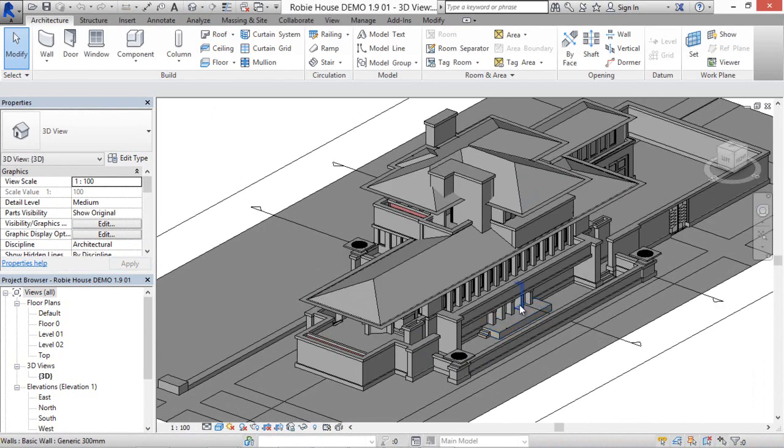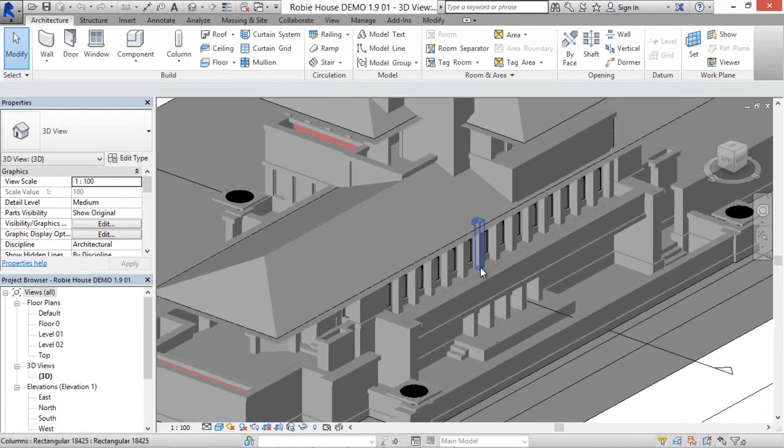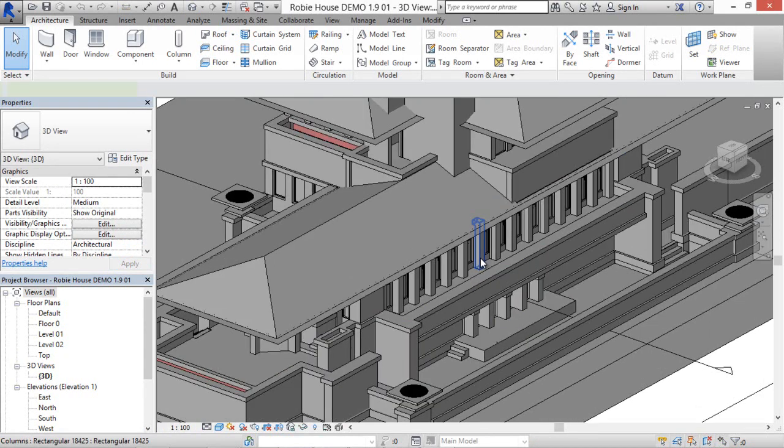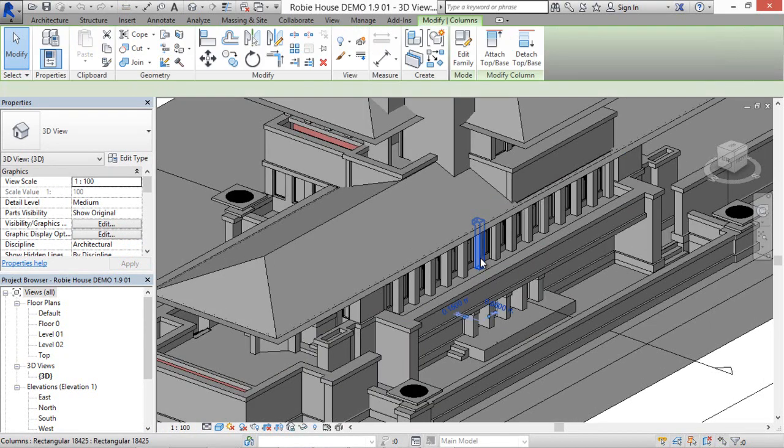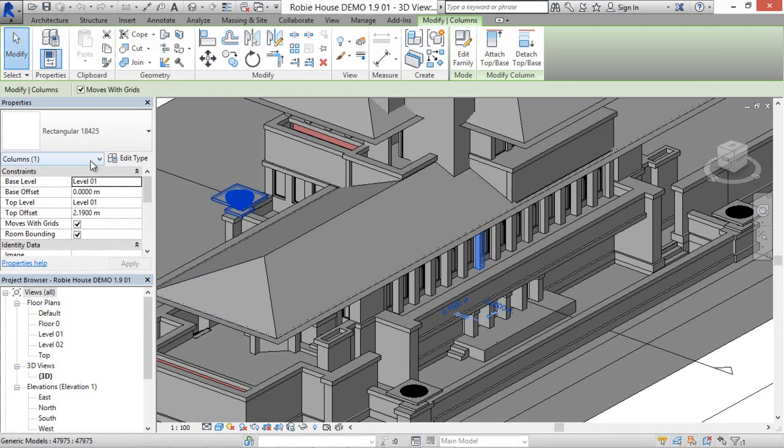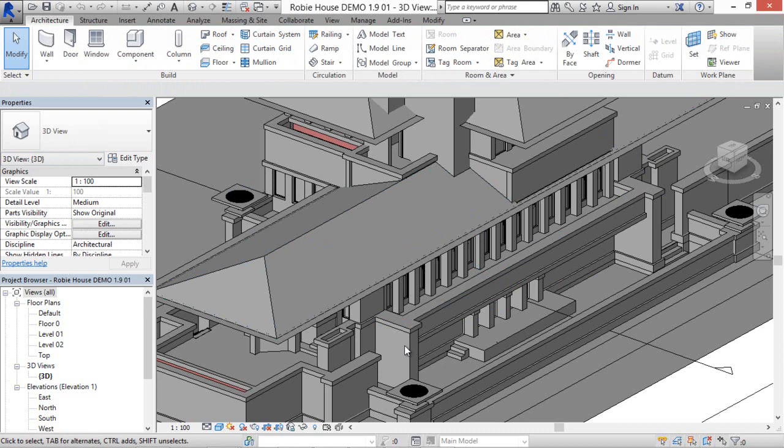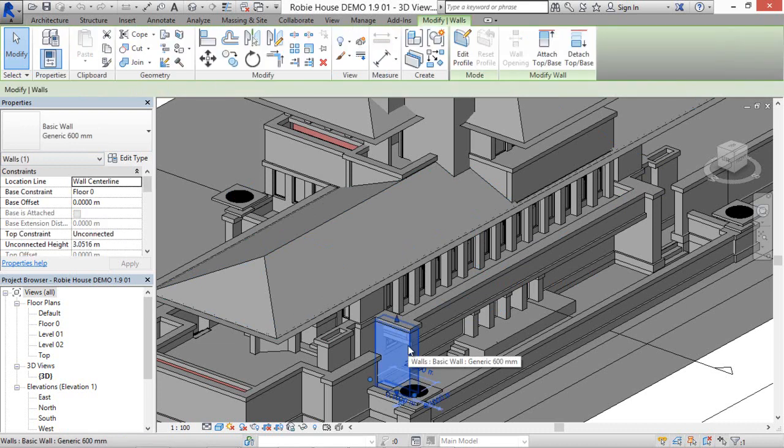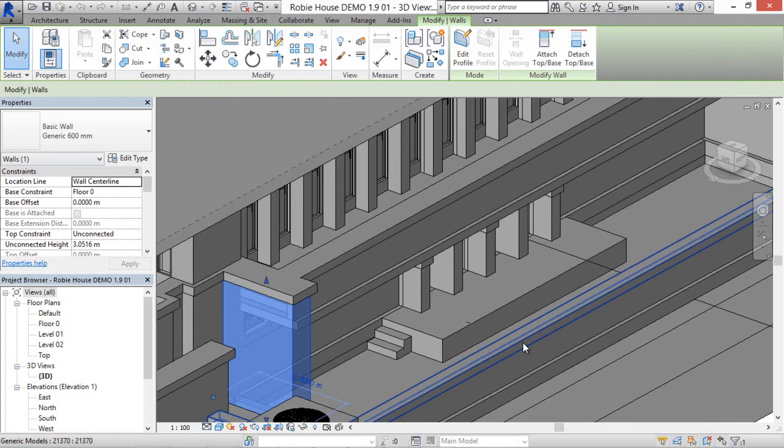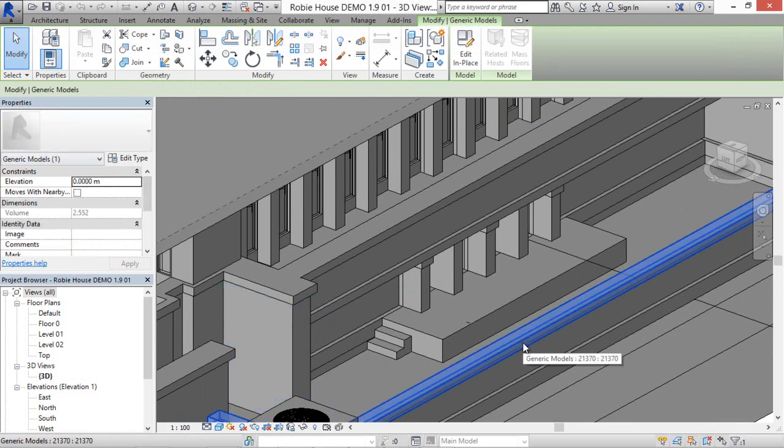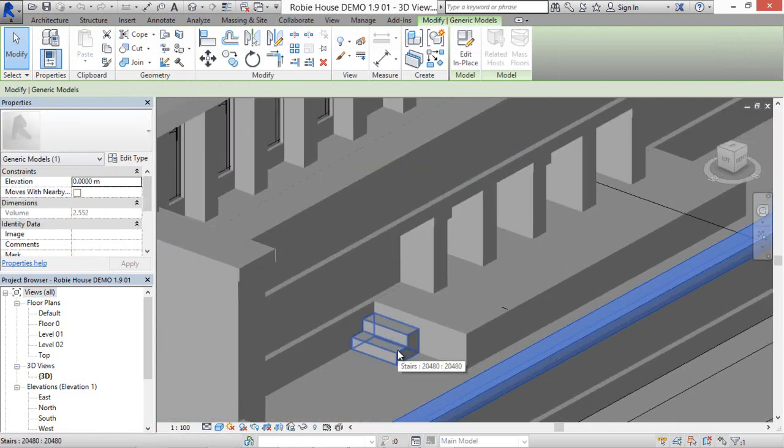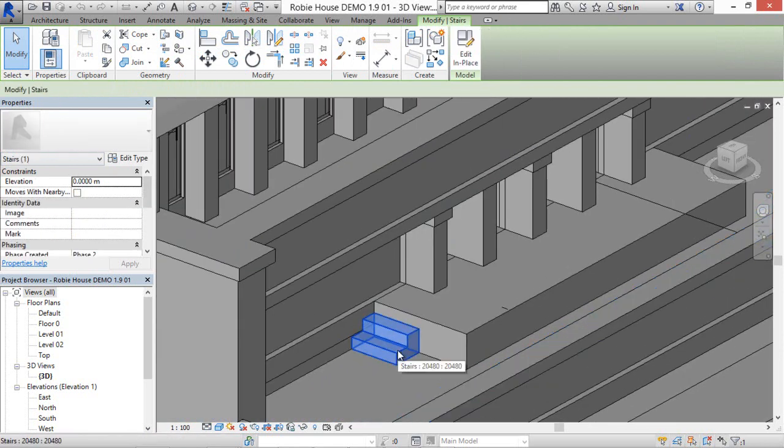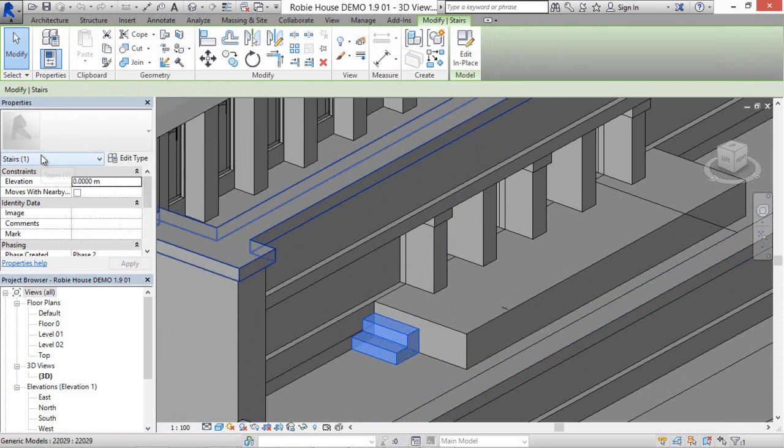We can see that columns are still columns, or walls are still walls, and these elements are rather generic models, except this one we have given IFC stair information.